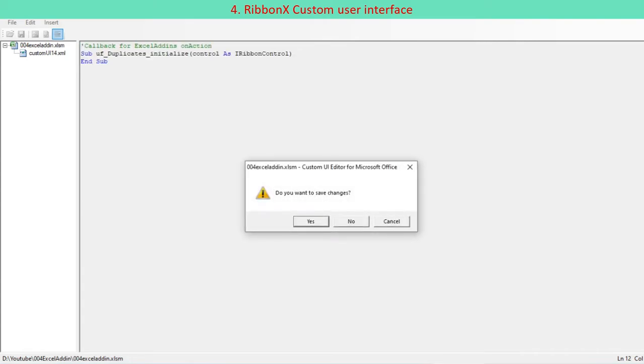For example, MD main. Save and close custom UI editor.